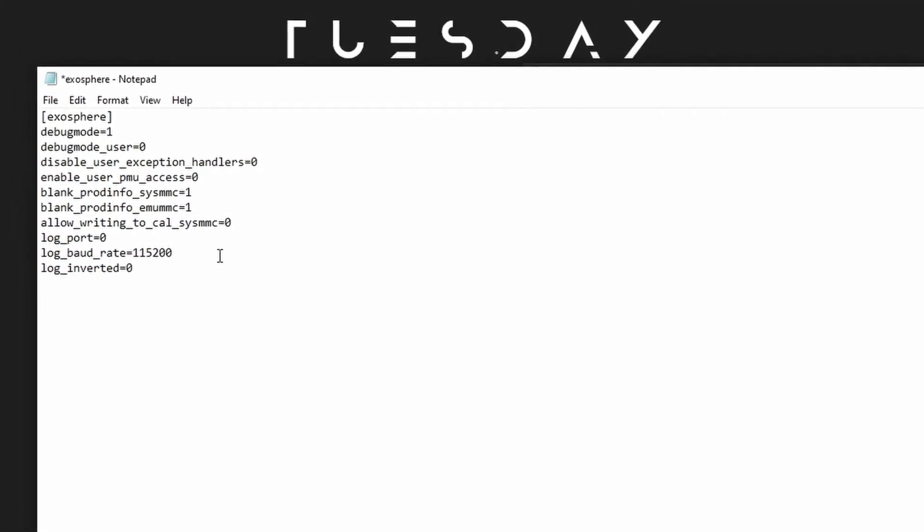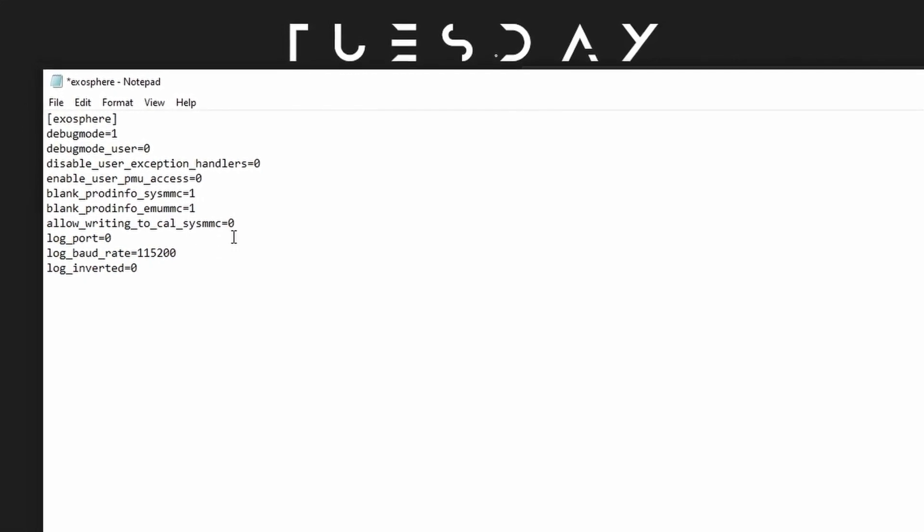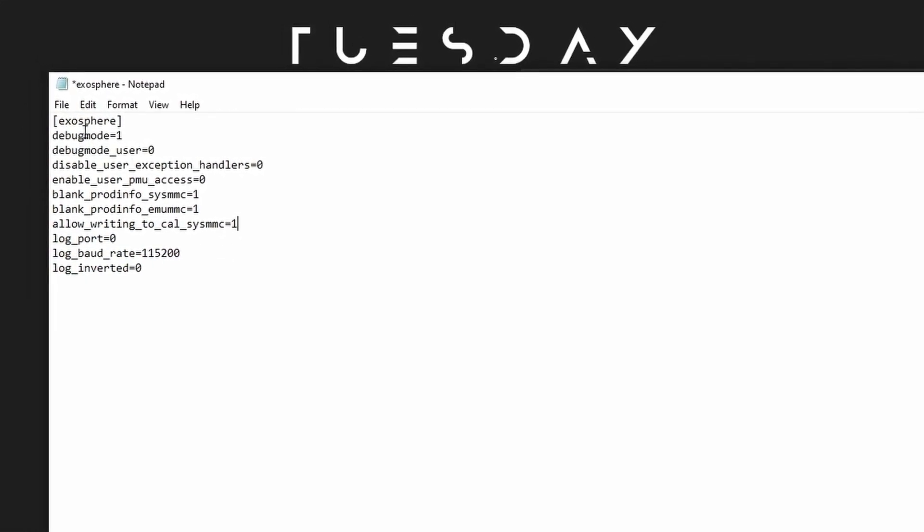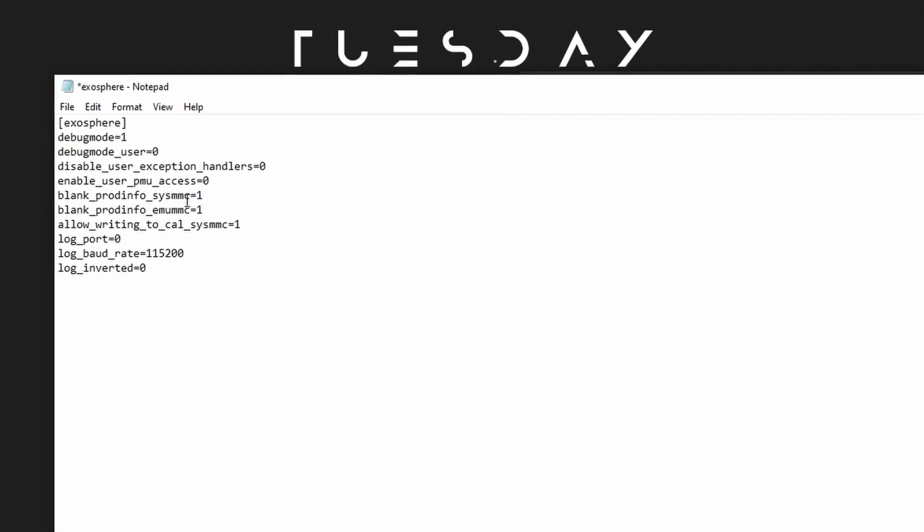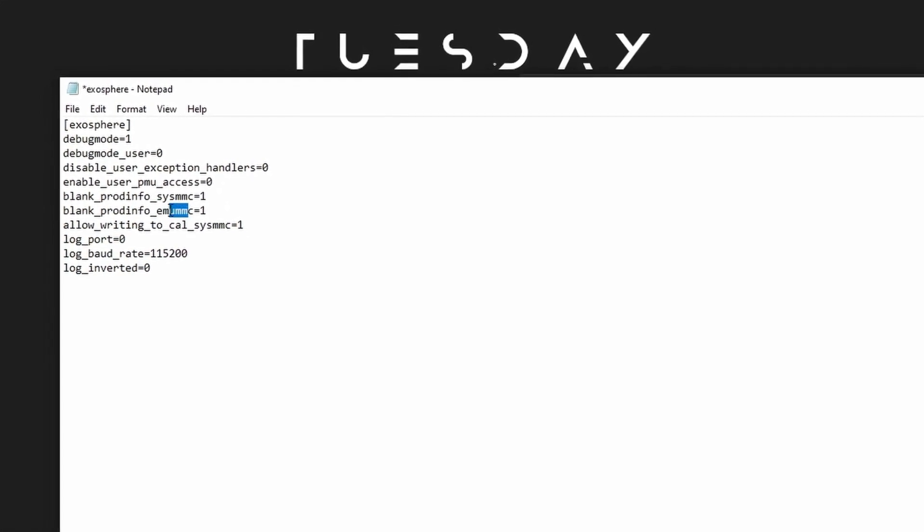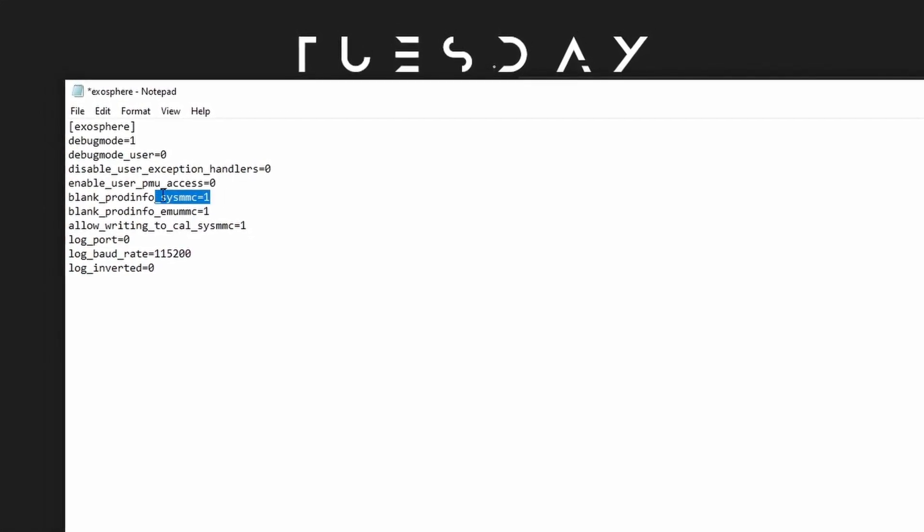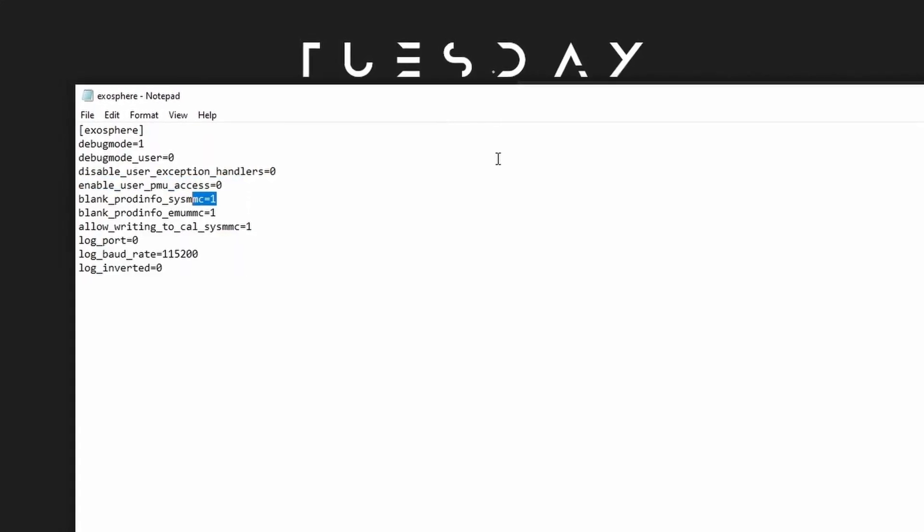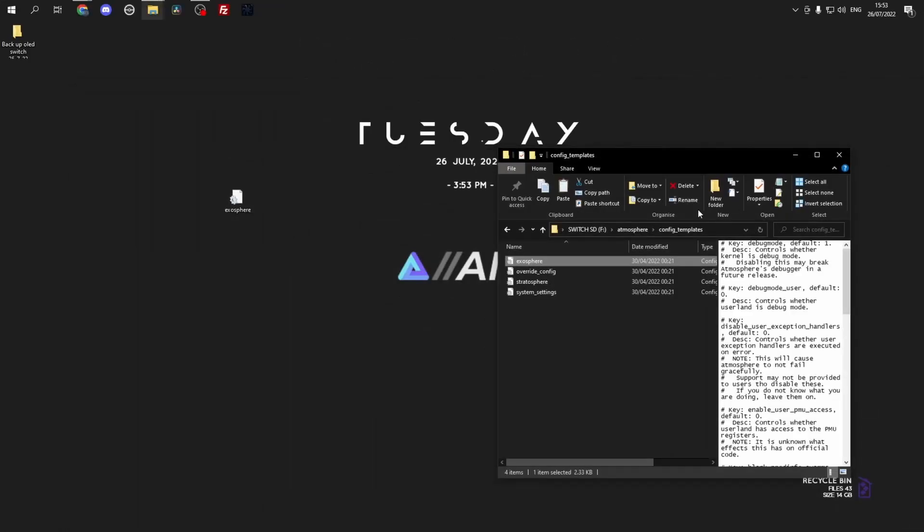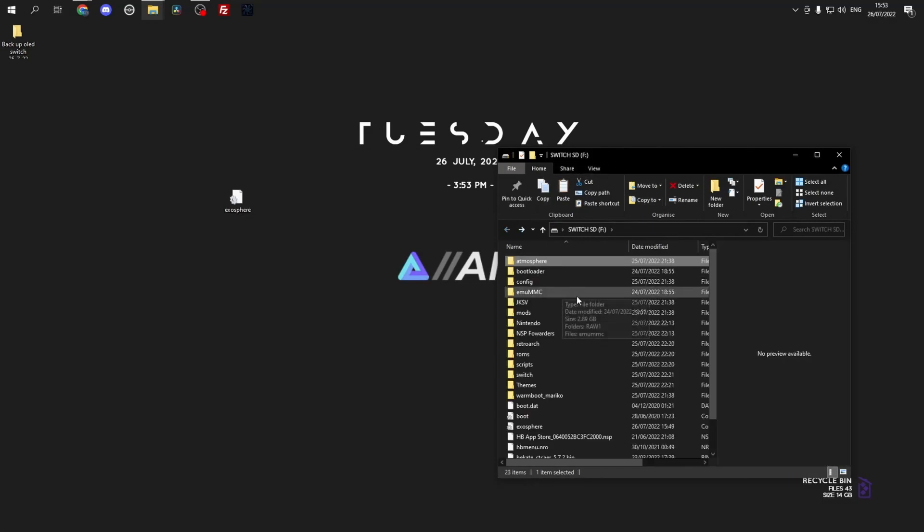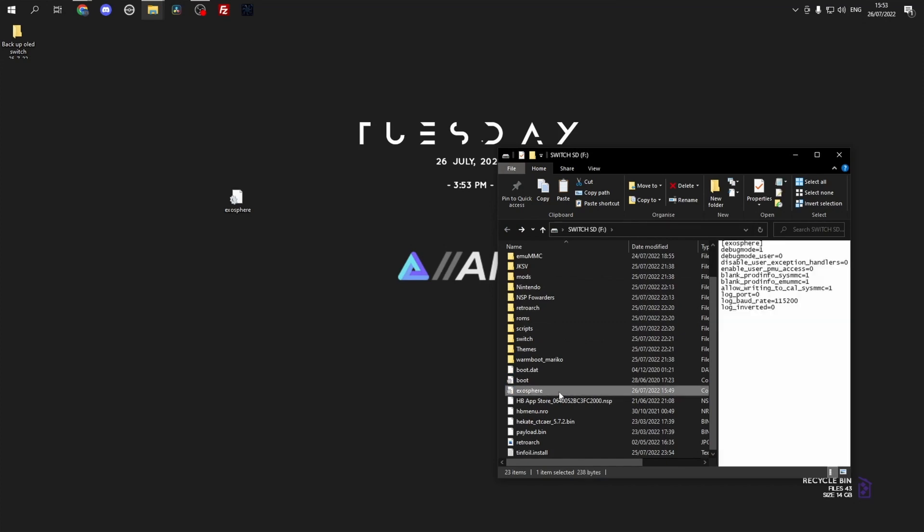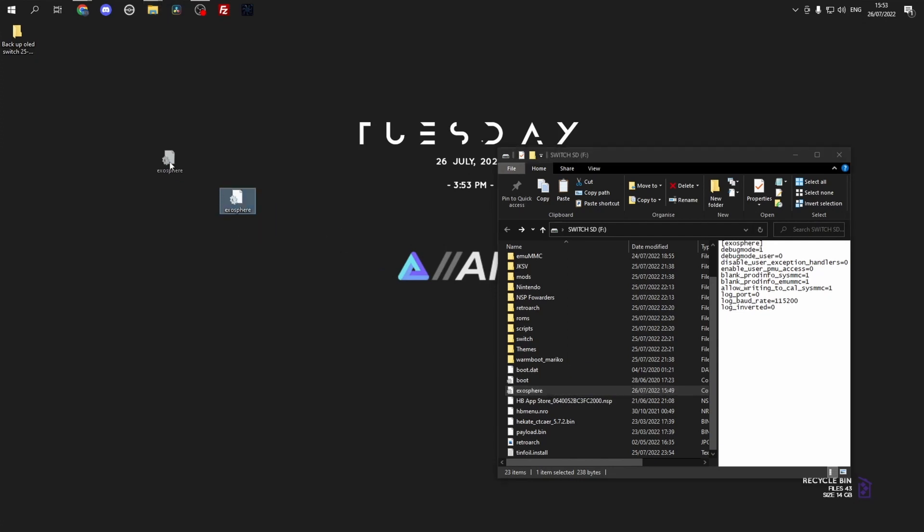And the same for your mu-nand if you've got both, or if you just want to use one or the other just keep it as a zero. Then all we want to do is save the file, and once we've saved the file all we have to do is just copy it to the root of our SD card. As you can see here I've already got it copied, but let's drag and drop it.